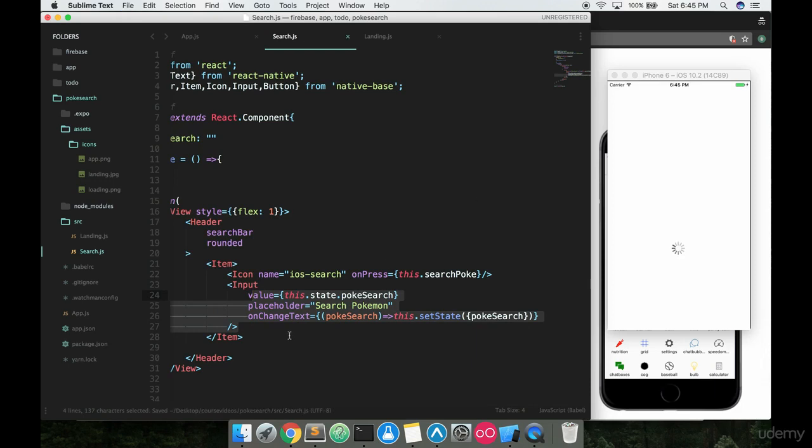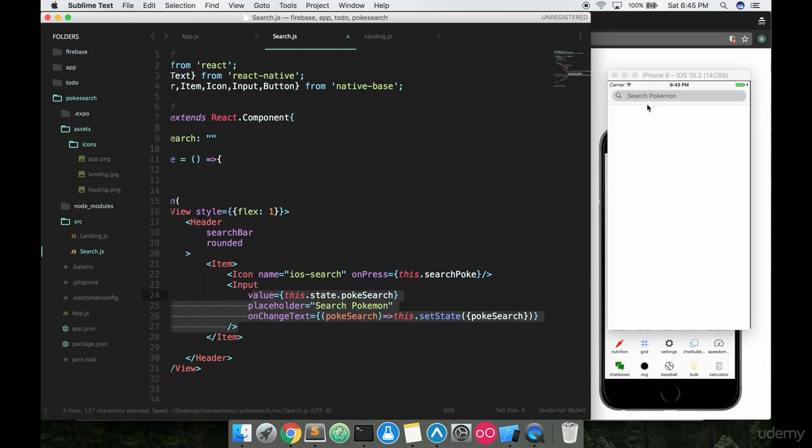If we save this up, it'll reload the component and this looks a lot nicer now. Now we can actually type inside the search bar up here. Looks a lot better.